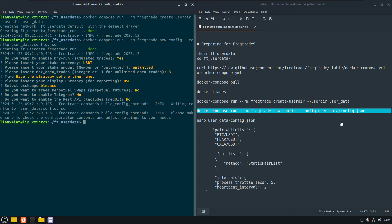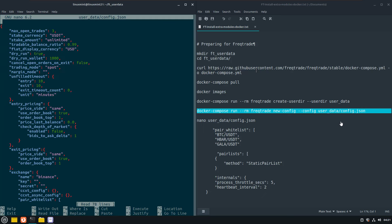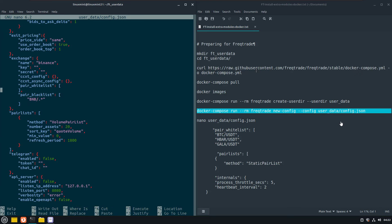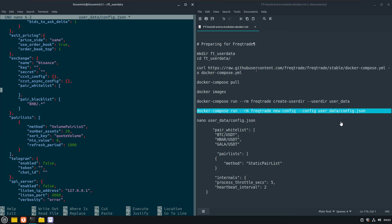And after the config has been created, we have to edit the config file a little bit so that it contains at least one or more pairs for downloading data. The bot cannot backtest without at least having data of some pairs.